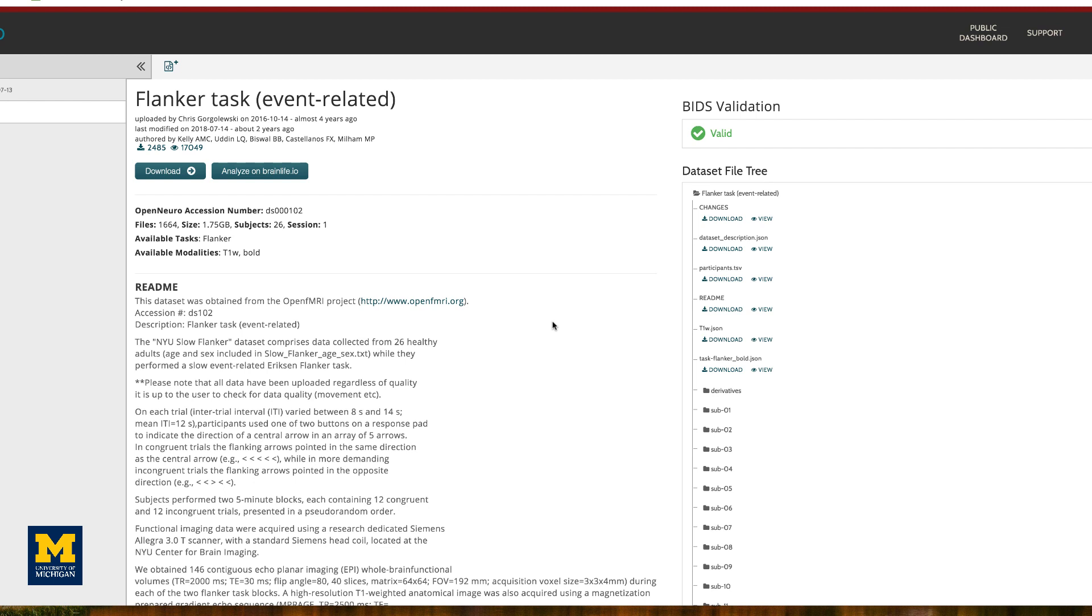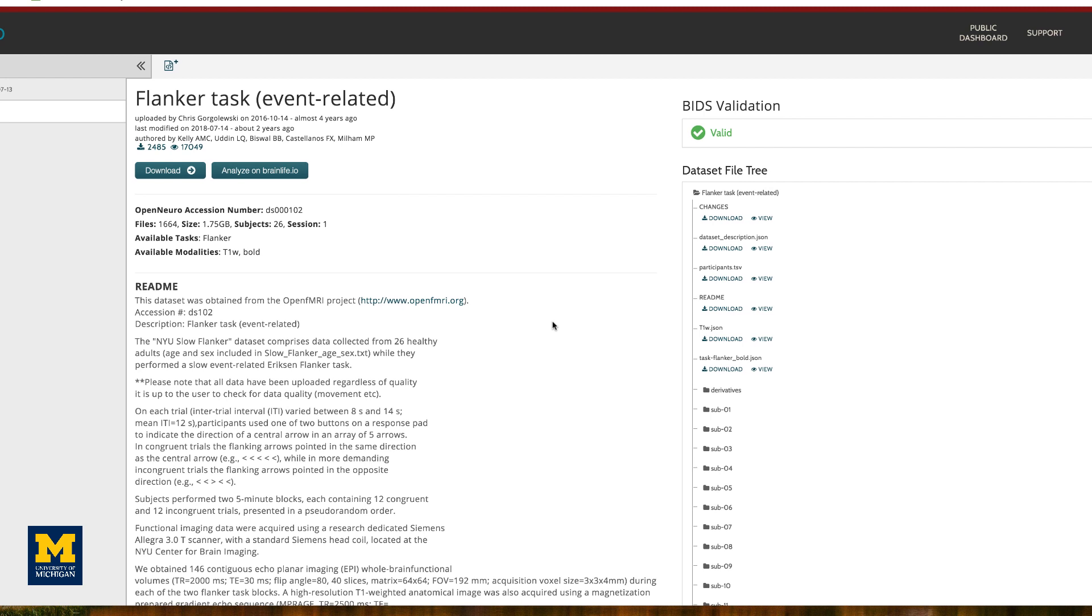The data set can be found here on the OpenNeuro website, an online repository for neuroimaging data.